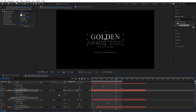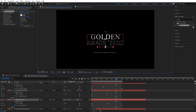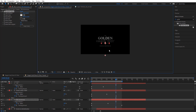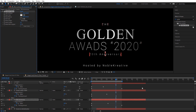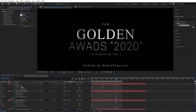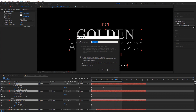Let's copy that gradient ramp to this other layer. Right here, just change the start and end points a little bit. So you can see we've got a nice gradient on that. Now I'm going to pre-compose these — this is going to be Title 01. Move all attributes and hit OK.